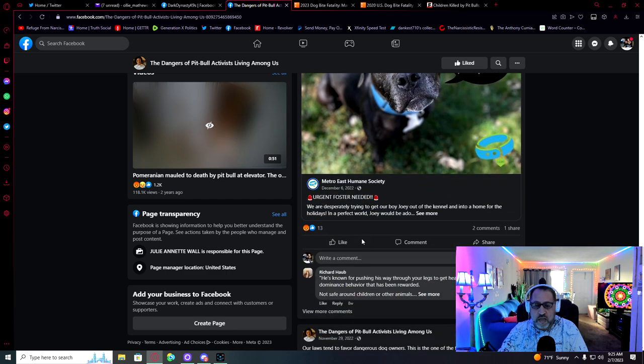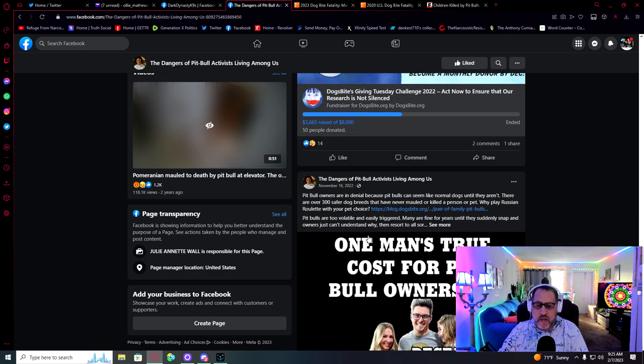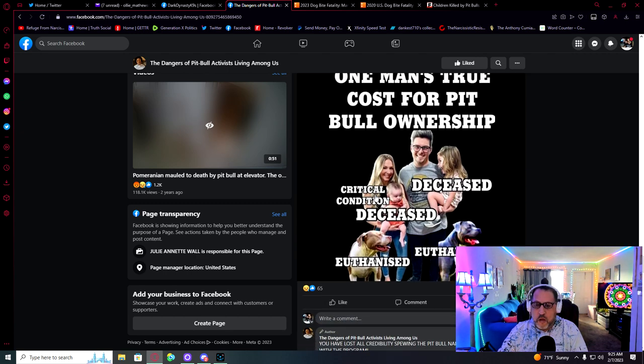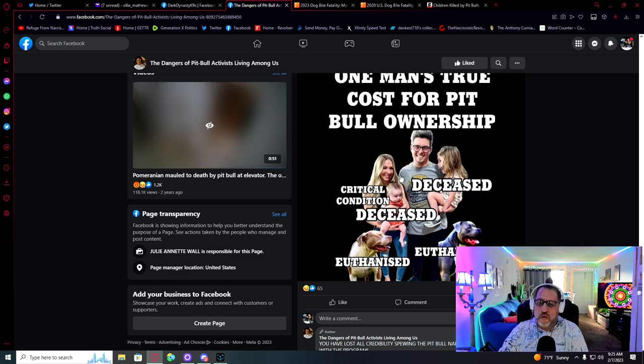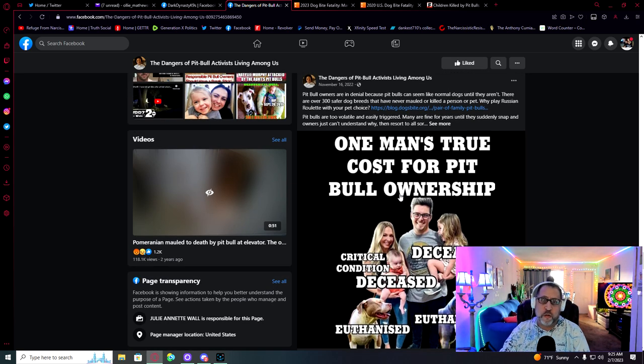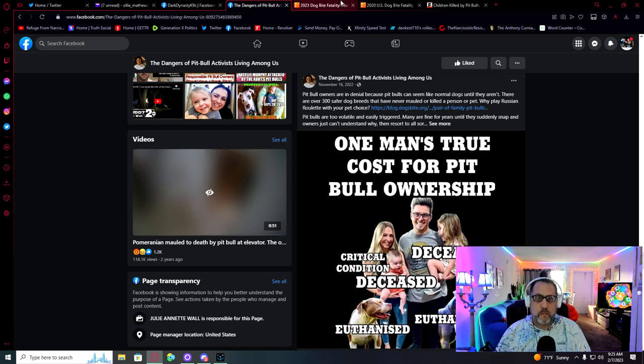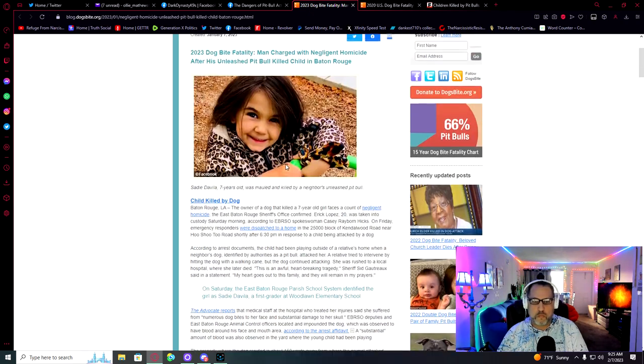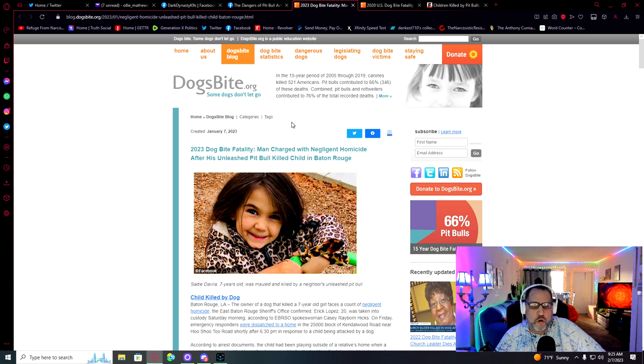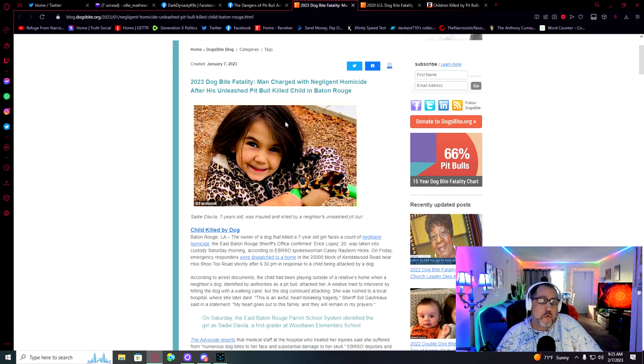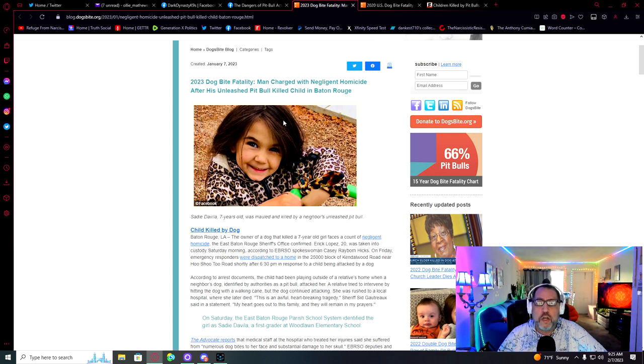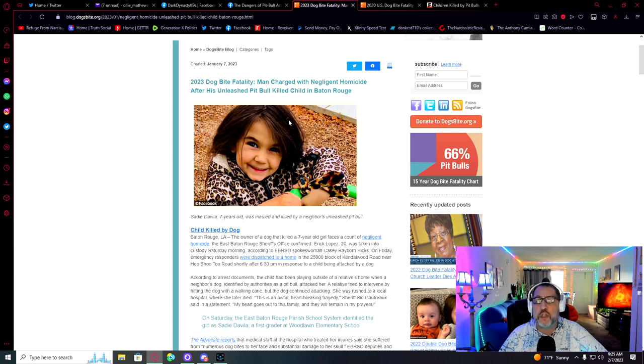Oh, another Santa hat. Wife in critical condition, child deceased, two dogs deceased. That's your cost for pit bull ownership. This is the first story. 2003 dog bite fatality. Man charged with negligent homicide after his unleashed pit bull killed child in Baton Rouge. And this is what should happen to you pidiots. You should be charged with a goddamn felony.